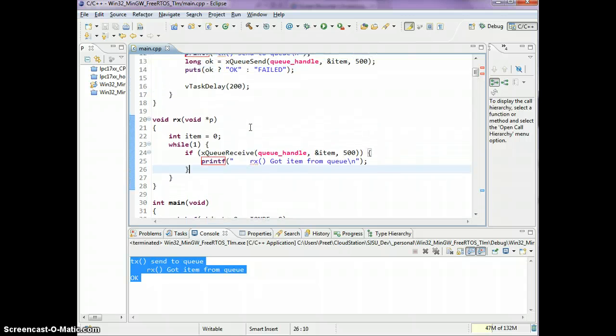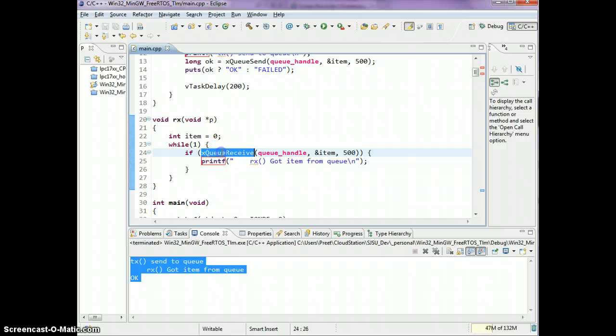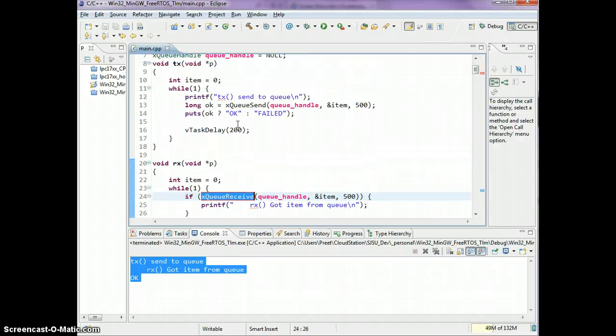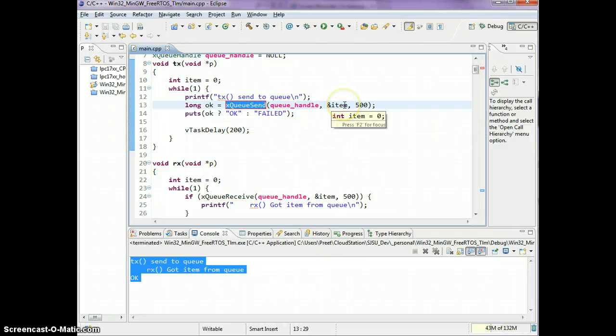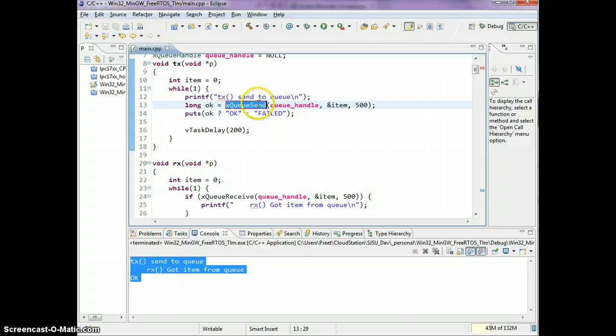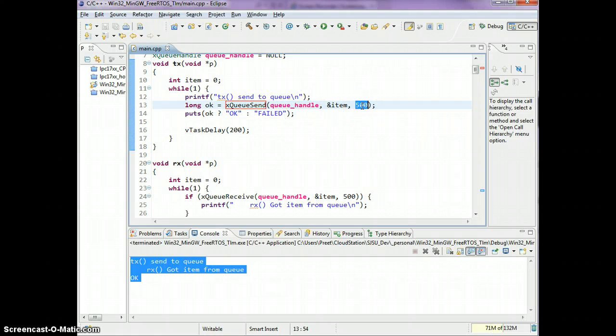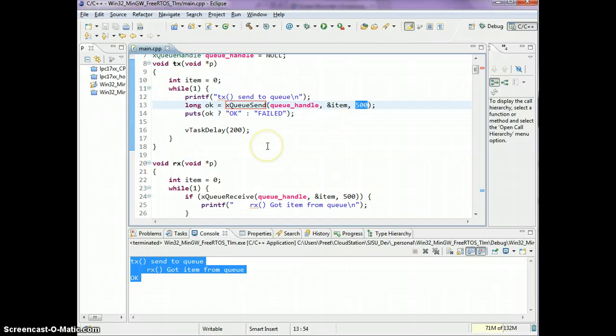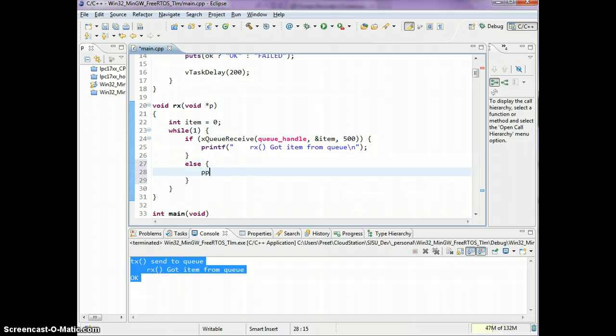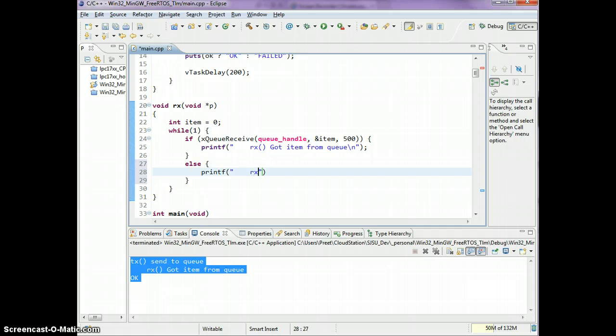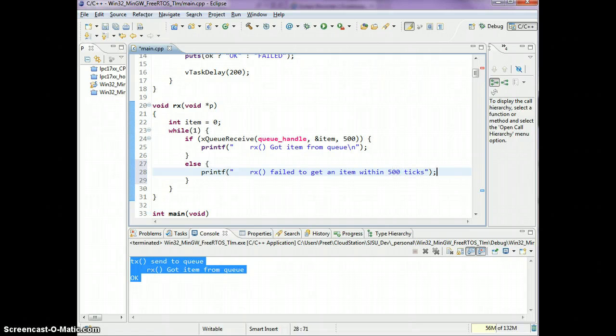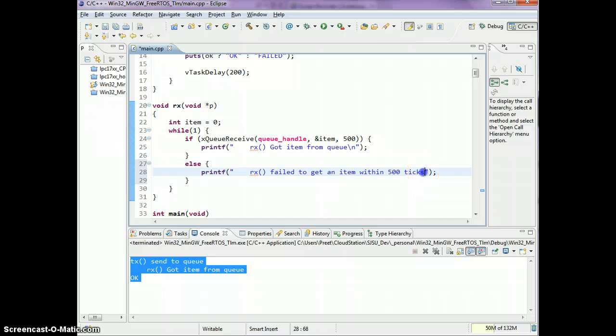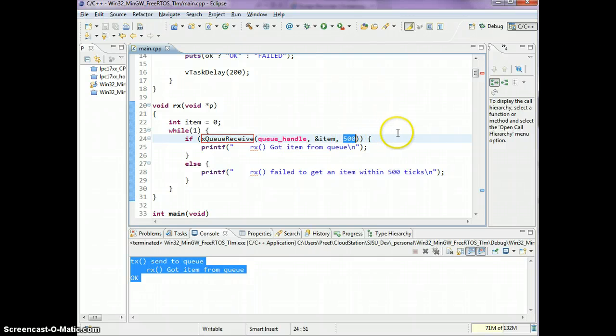The final thing I want you to learn about the queues is the significance of the timeout when you're receiving an item from the queue. We know this one will fail, so if my queue size is two, we know that xQueueSend will fail after this timeout when we try to send the third item on the queue. The significance of xQueueReceive is sort of the opposite.